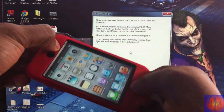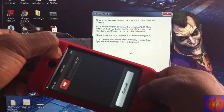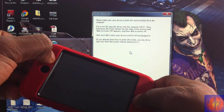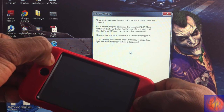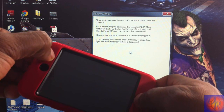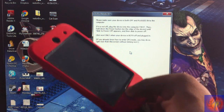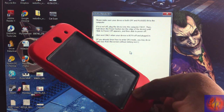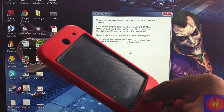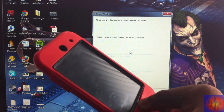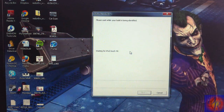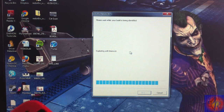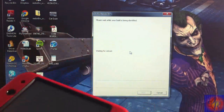Counting again through the DFU sequence — hold power and home for ten Mississippi, release power, hold home for another seven Mississippi — until RedSn0w recognizes the device again. Now all we have to do is wait for RedSn0w to boot tethered.